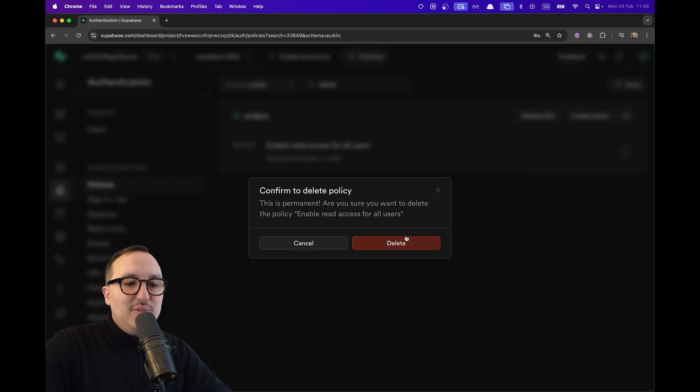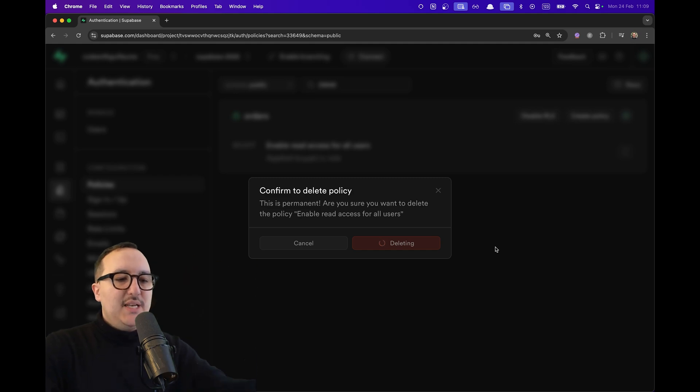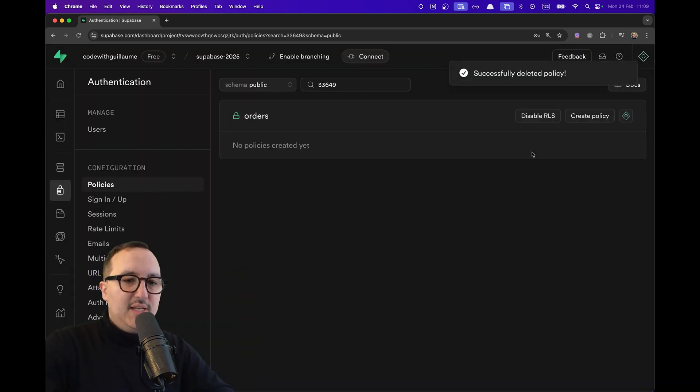I'm just going to delete it. I'm deleting this policy in here.